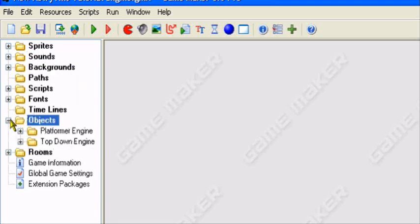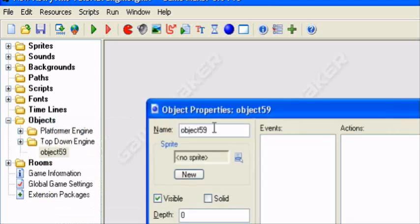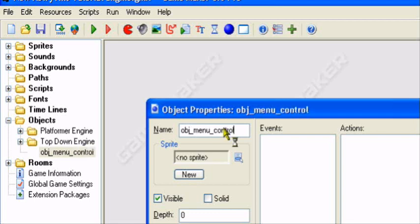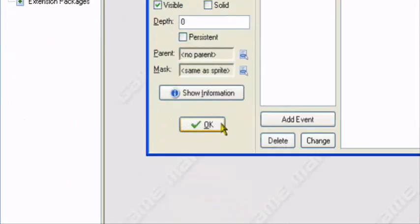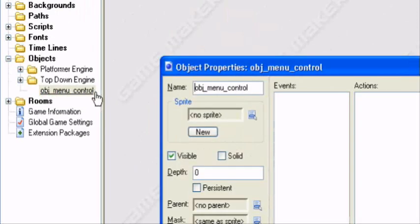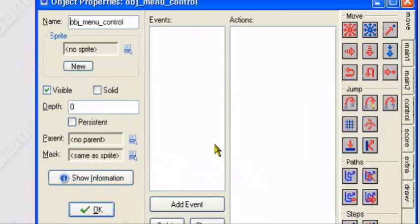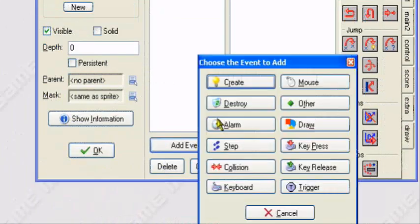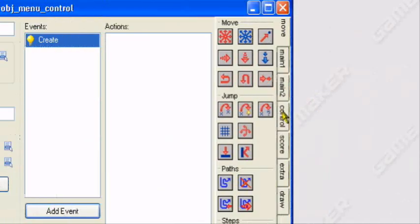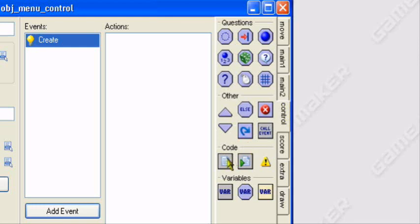So now we should add a control object. I'll call it Obj_Menu_Control. Now I want to add an event, a create event. And I'll just use code for this because it's easier to use.